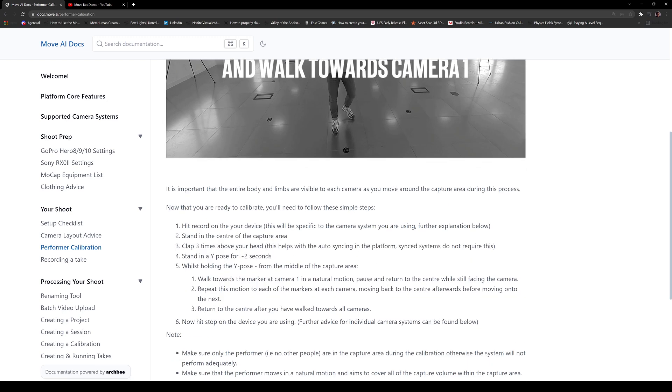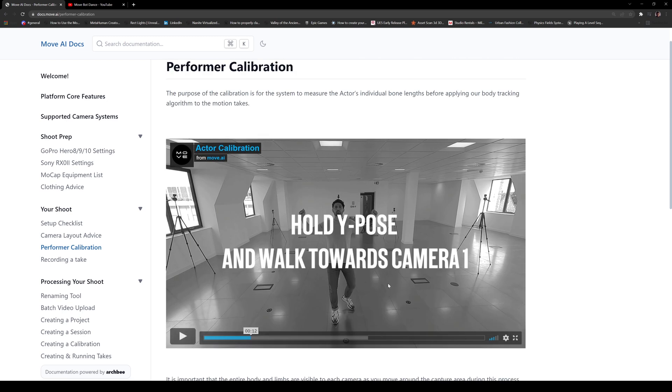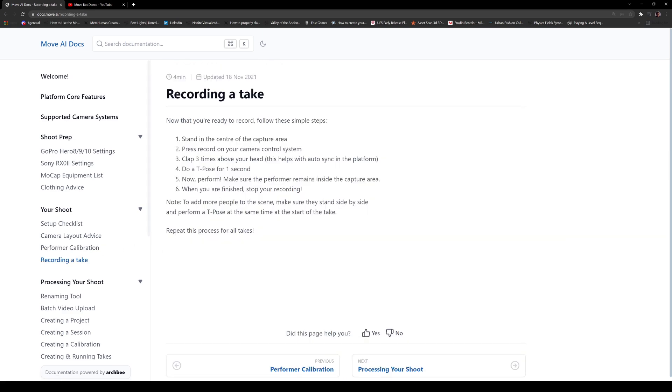All right. So here we go. It's good. And after that, after you're done, you just stop recording and that's your calibration take. Now for the recording of take, you just stand in the center of the capture area, press record, clap three times above your head, and then do a T pose for a second and then perform. That's it. And then when you're done, stop recording. Pretty cool.